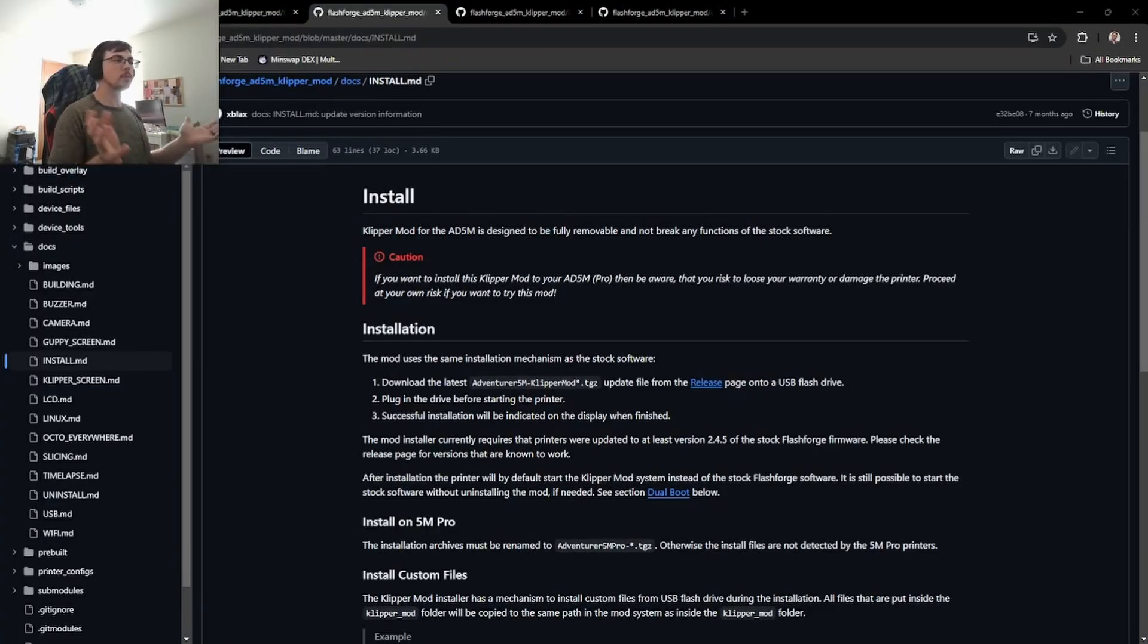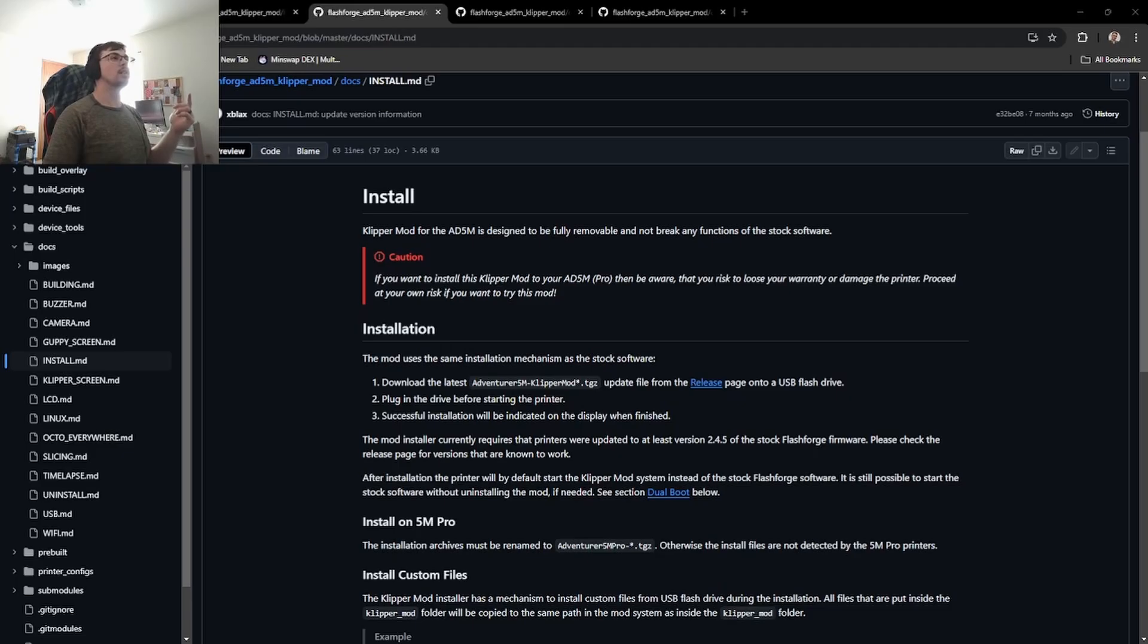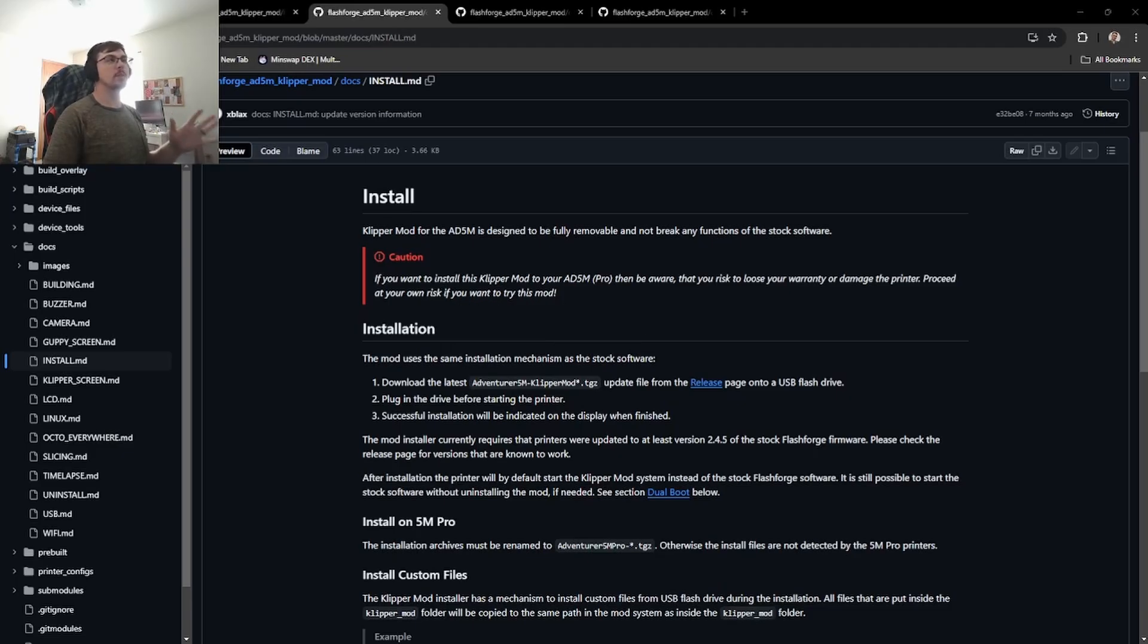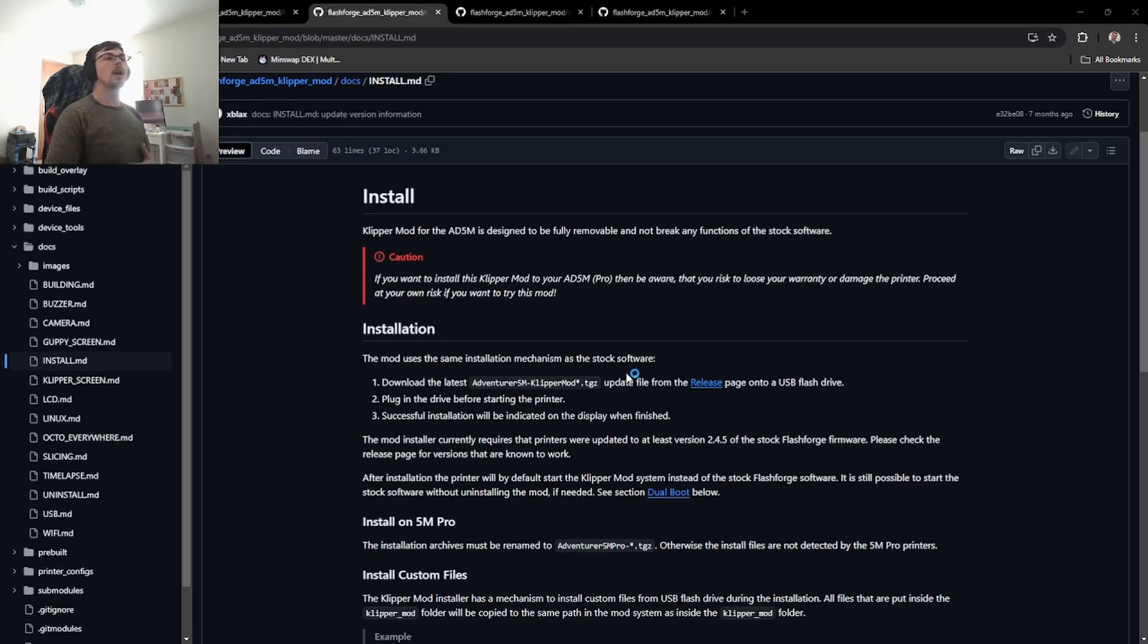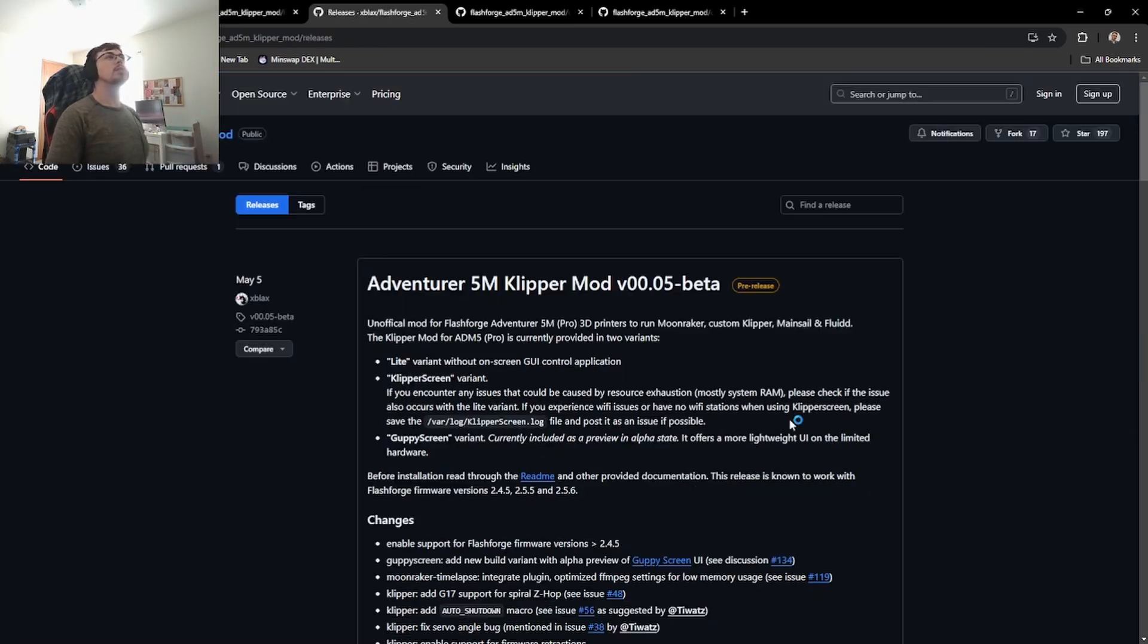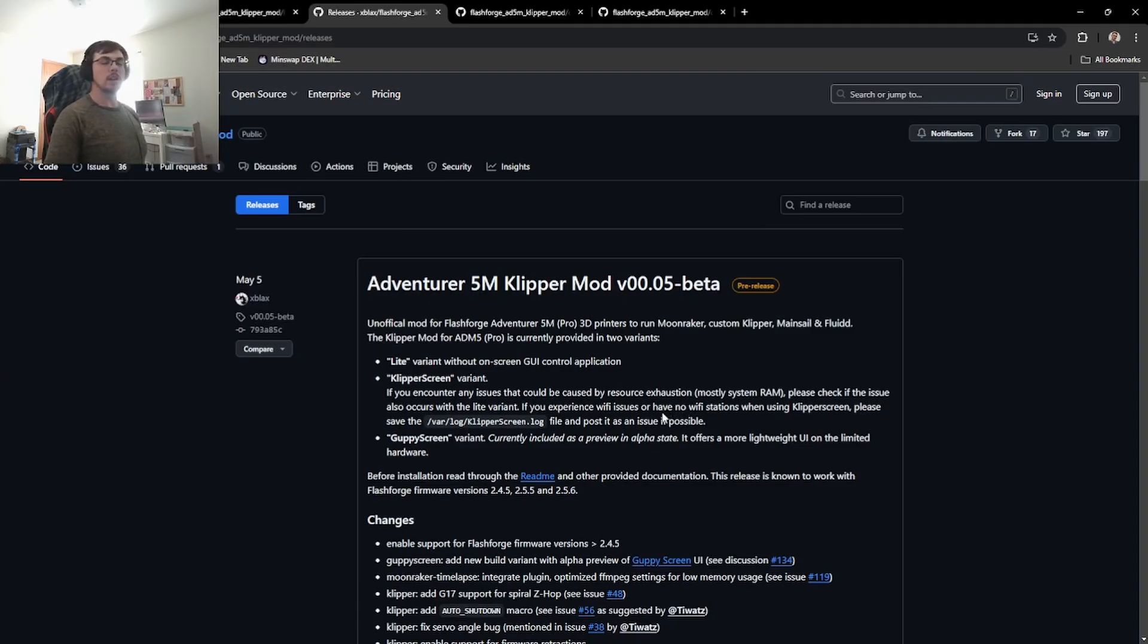We start this process at the desktop. I'm on this Discord page here for the FlashForge A5M Clipper mod. I will include a link to that in the description down below. And we are just going to go to the release page and download the latest version of this.